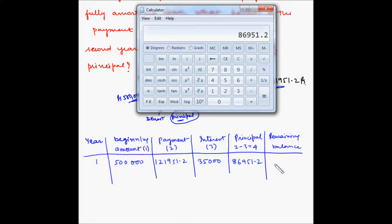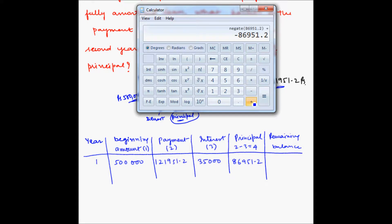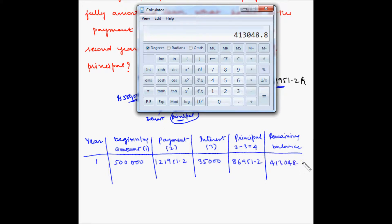The remaining balance after year 1 is the beginning amount minus the principal paid: 500,000 minus 86,951.2, which equals 413,048.8 rupees. This becomes the beginning balance for year 2.